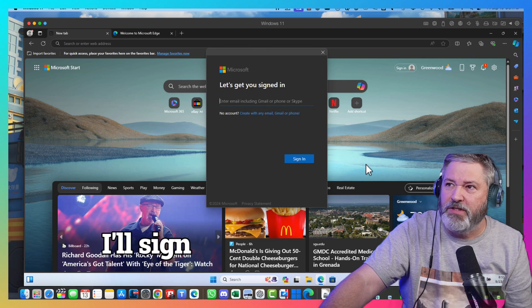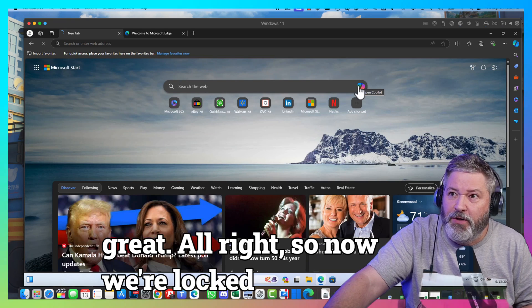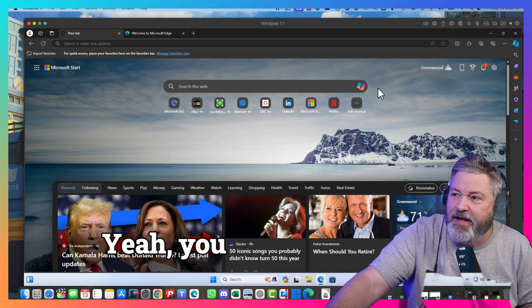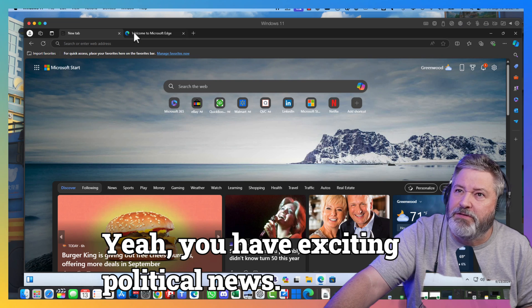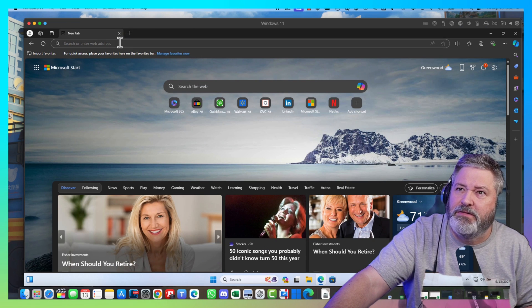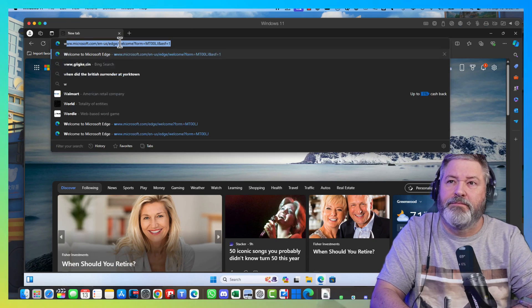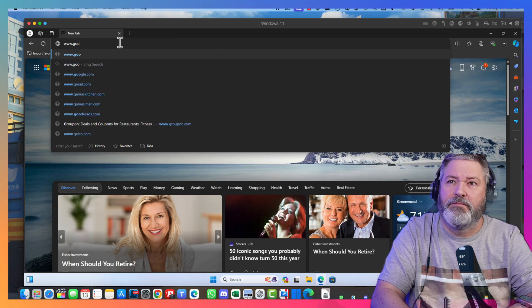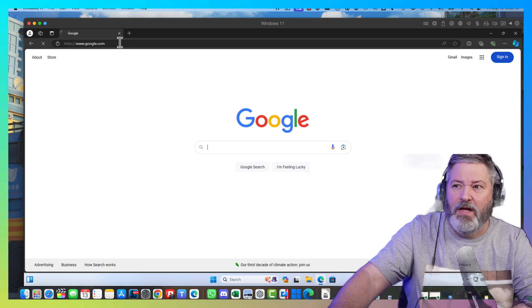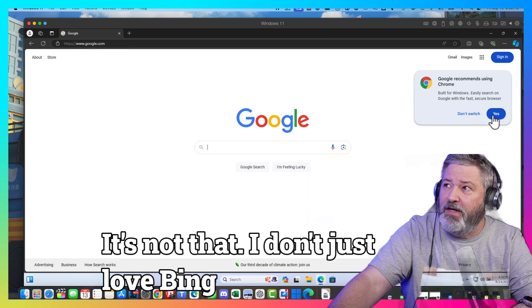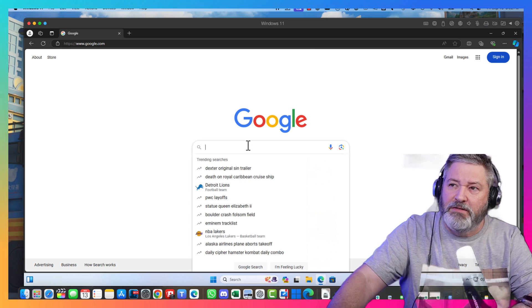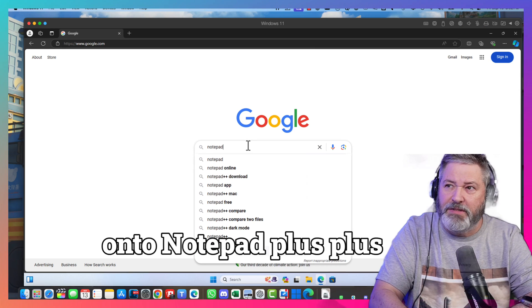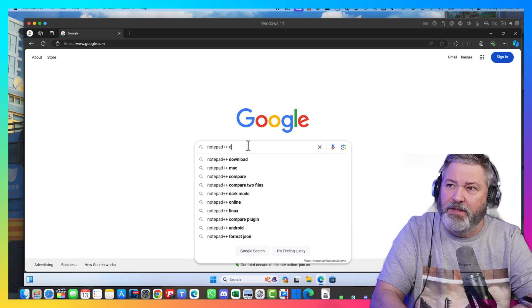I'll sign in. So, now we're logged in. Yay. How exciting. Political news. Make it go away. It's not that I don't just love Bing. I just don't love Bing. So. Notepad plus plus. Download.